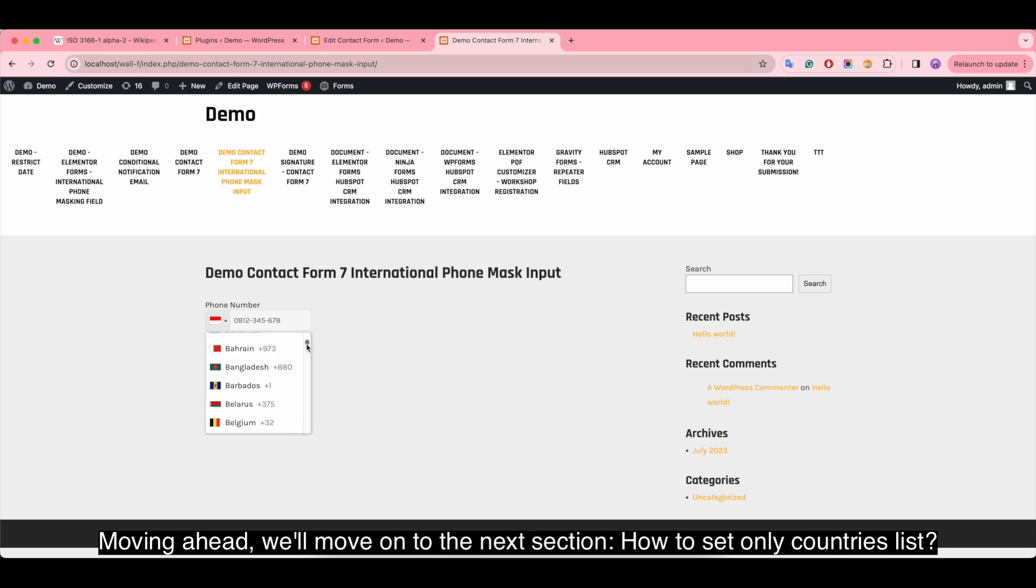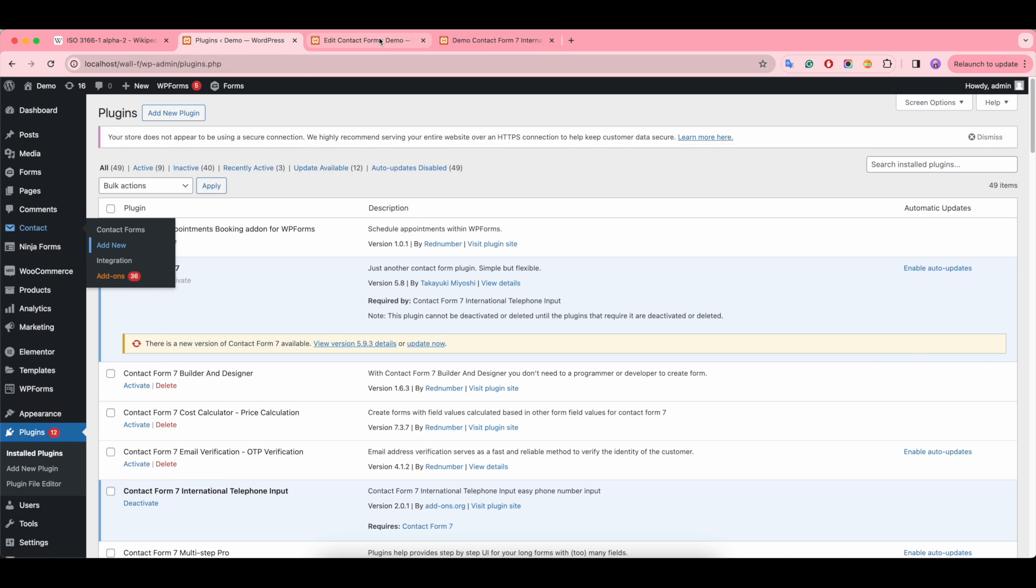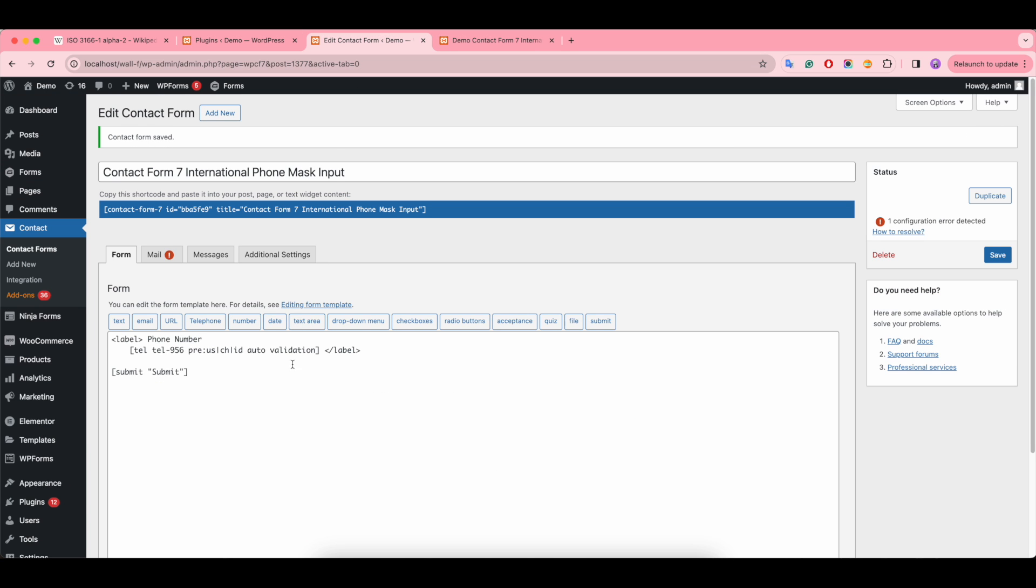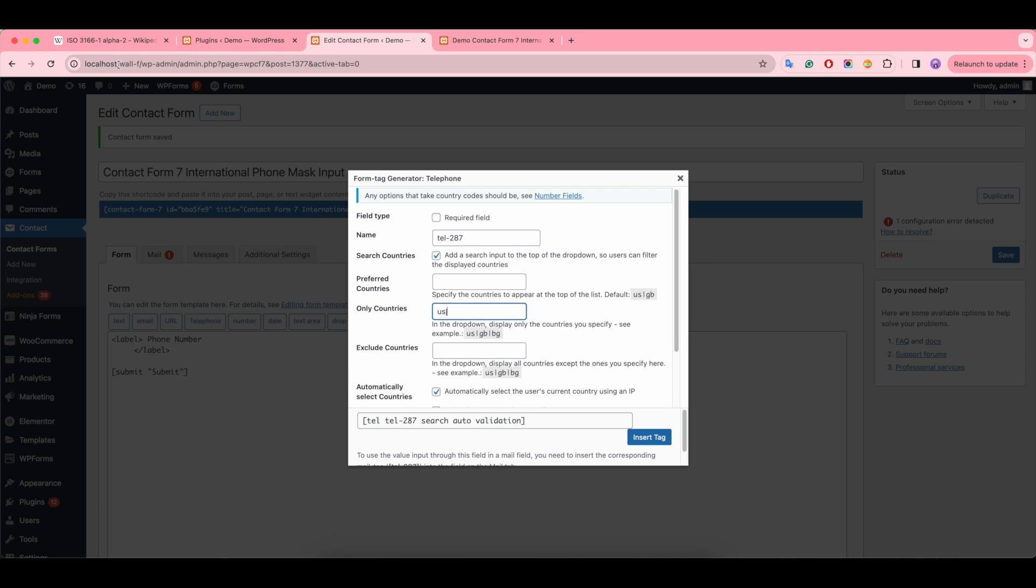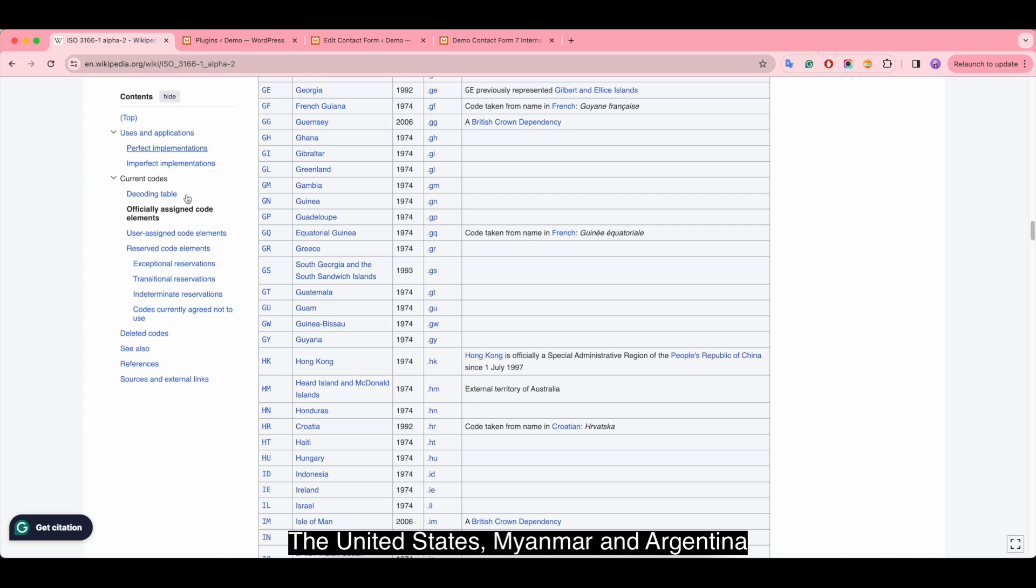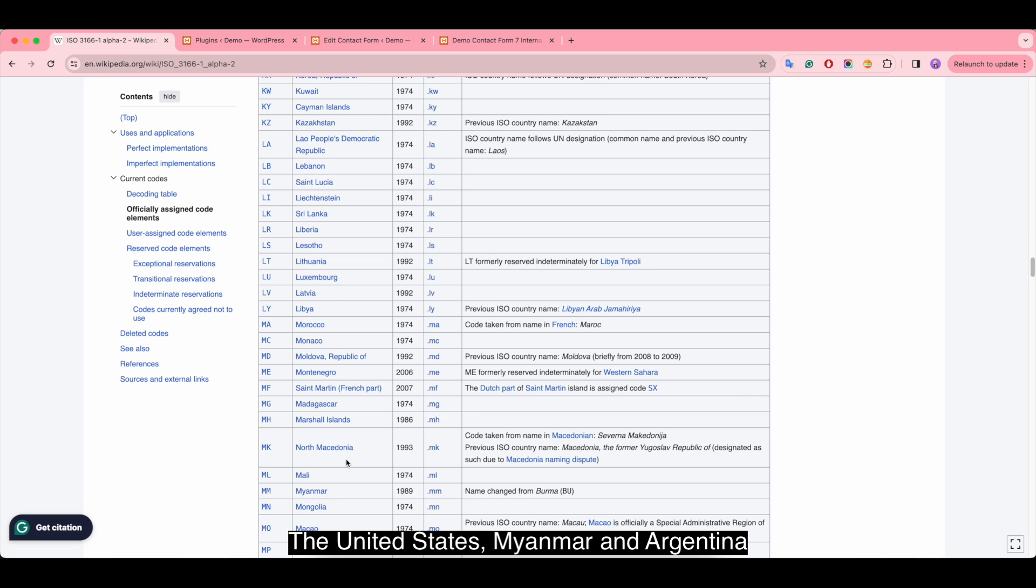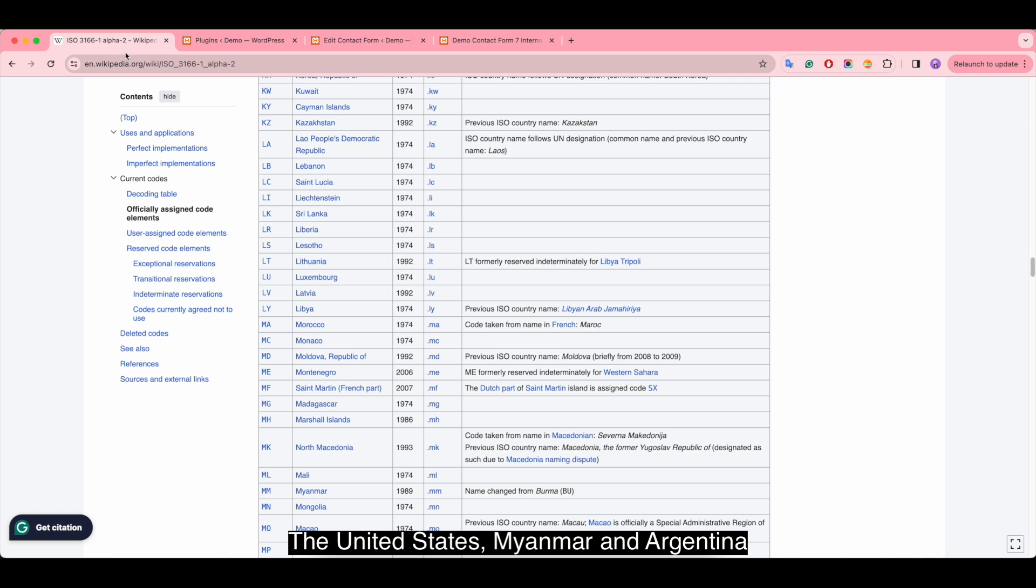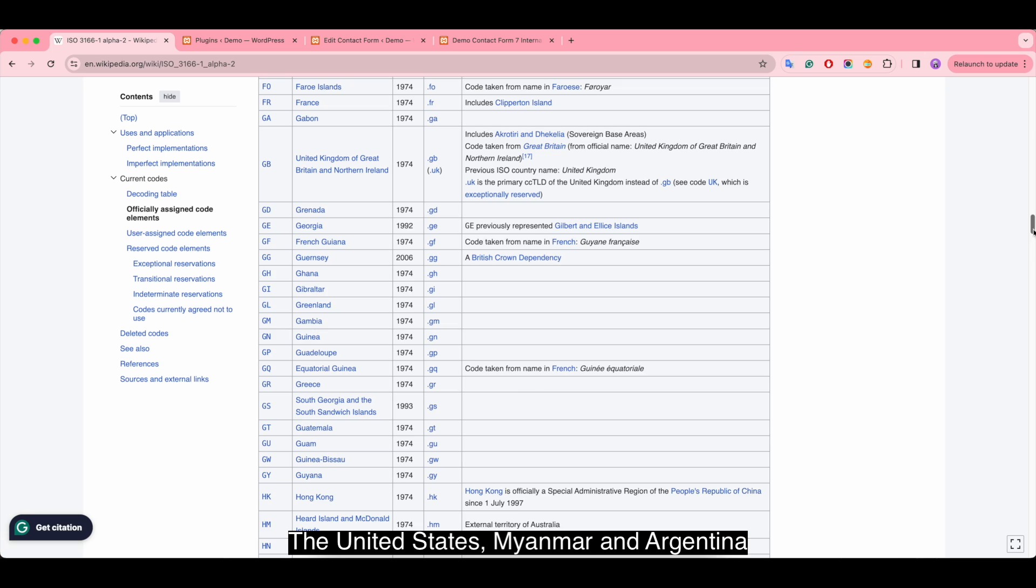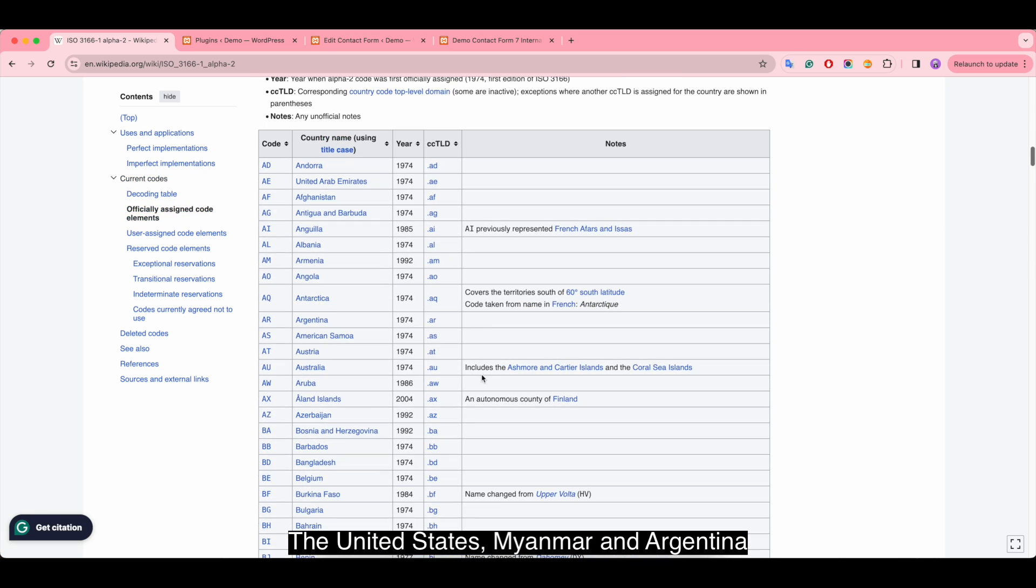Moving ahead, we'll move on to the next section: how to set the only countries list. We will take a few countries as examples: the United States, Myanmar, and Argentina.